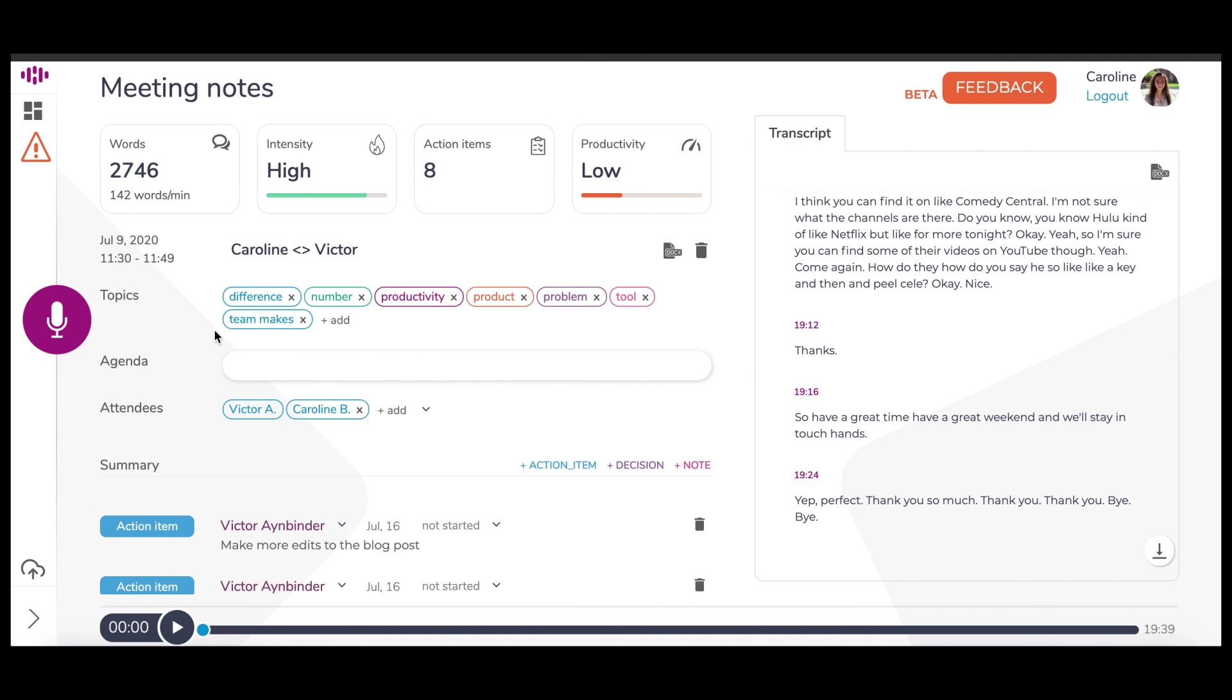The topics are automatically generated and will appear when the conversation is over. Topics represent a high-level overview of the conversation. These topics will also appear on the dashboard for convenience when searching. You can add topics manually by clicking Add Topic.